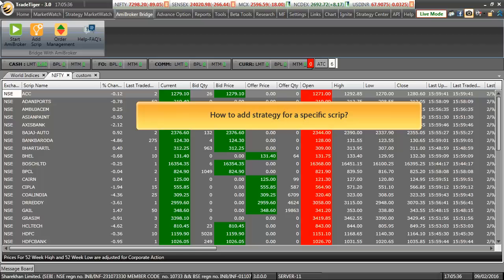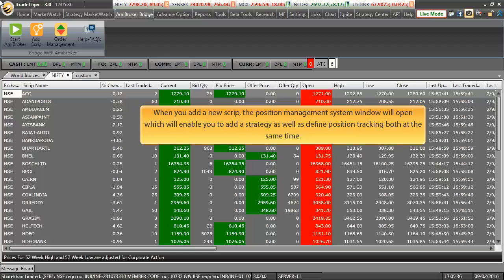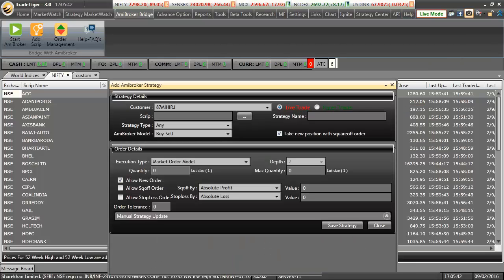How to add strategy on a specific script? When you add a new script, position management system window will open which will not only enable you to add a strategy but will also help in defining position tracking at the same time. Click on the add script button.